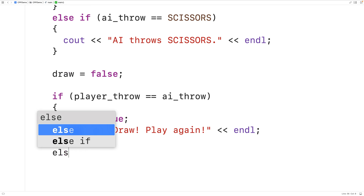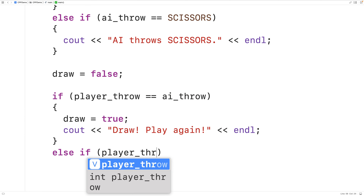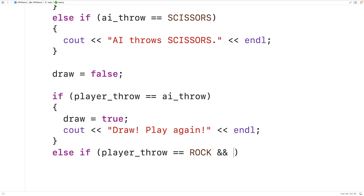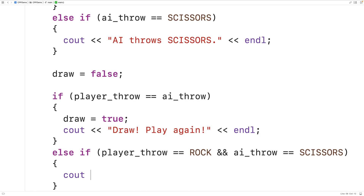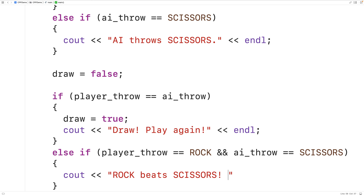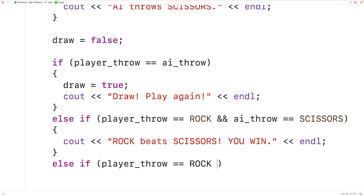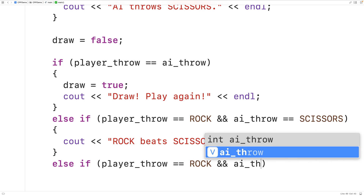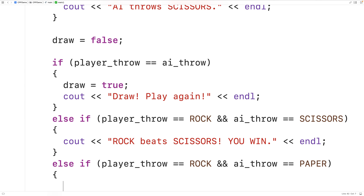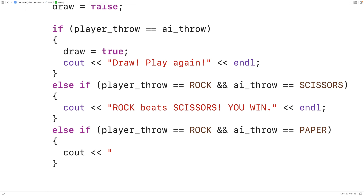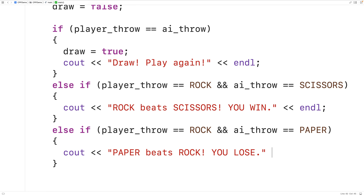Otherwise, we're going to check all the other possibilities for the state of the game. So else if the player throw is equal to Rock and the AI throw is equal to Scissors, the player is going to win, so we'll output "Rock beats Scissors, you win" followed by an endl. Else if the player throw is Rock and the AI throw is Paper, the AI is going to win, so we'll output "Paper beats Rock, you lose" followed by an endl.